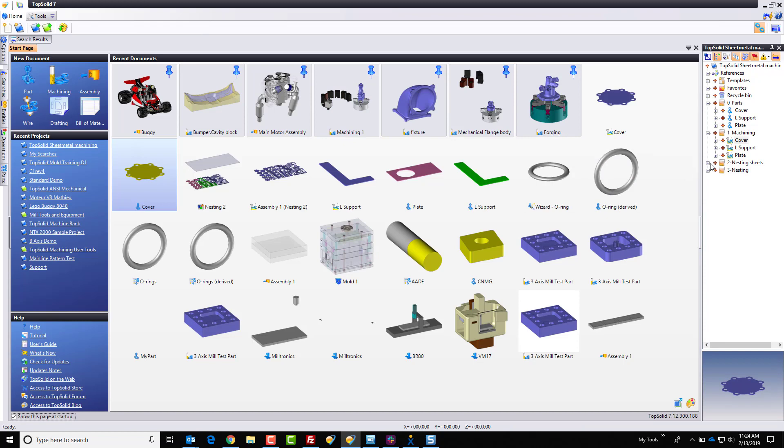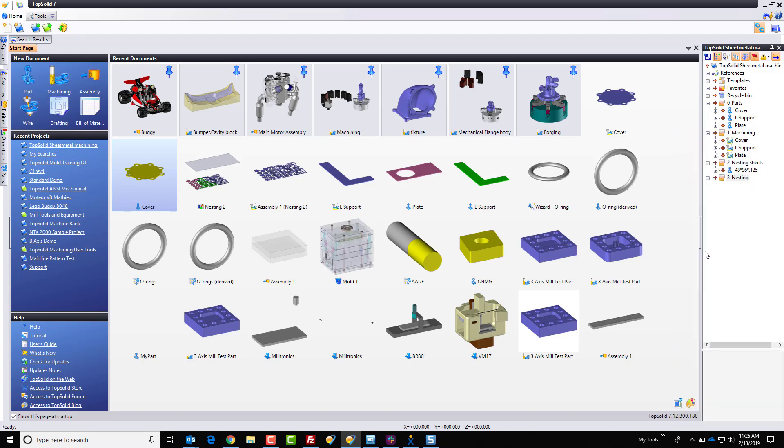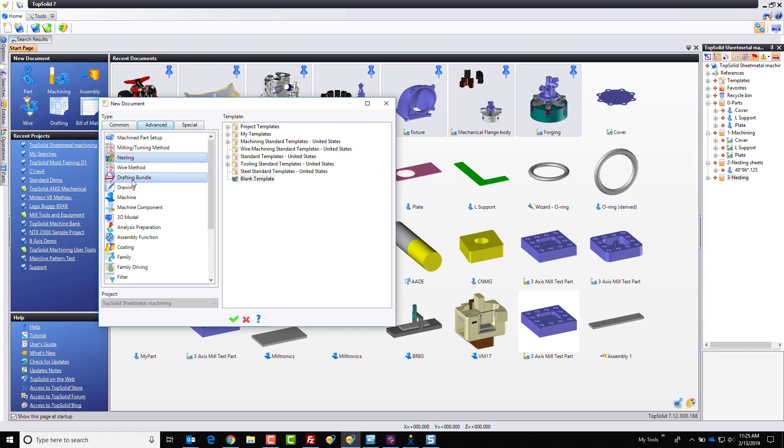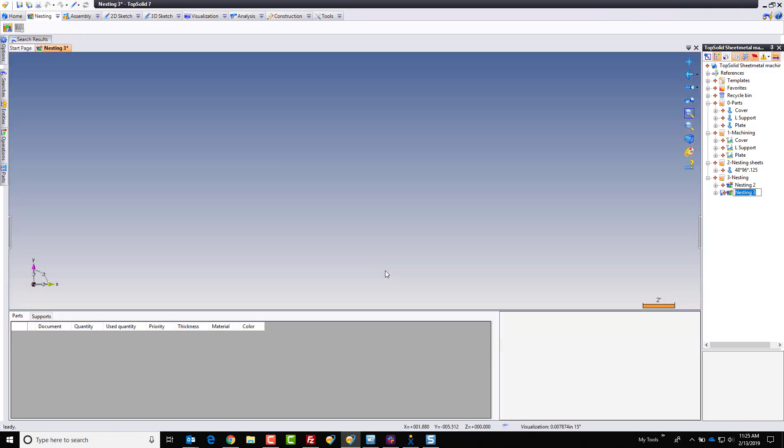First thing that I'm going to point out is I have another document here created. This represents the piece of material that I'm going to nest within. So now I'm going to go to my nesting folder. I'm going to right click, create a new document, and I'm going to go to advanced and select nesting. Now that I'm in a nesting document, I'm going to go ahead and prepare my nesting. So this one's called nesting three. This is the third nesting I'm doing. I'm going to call this maybe op 1. You can name them as you want.